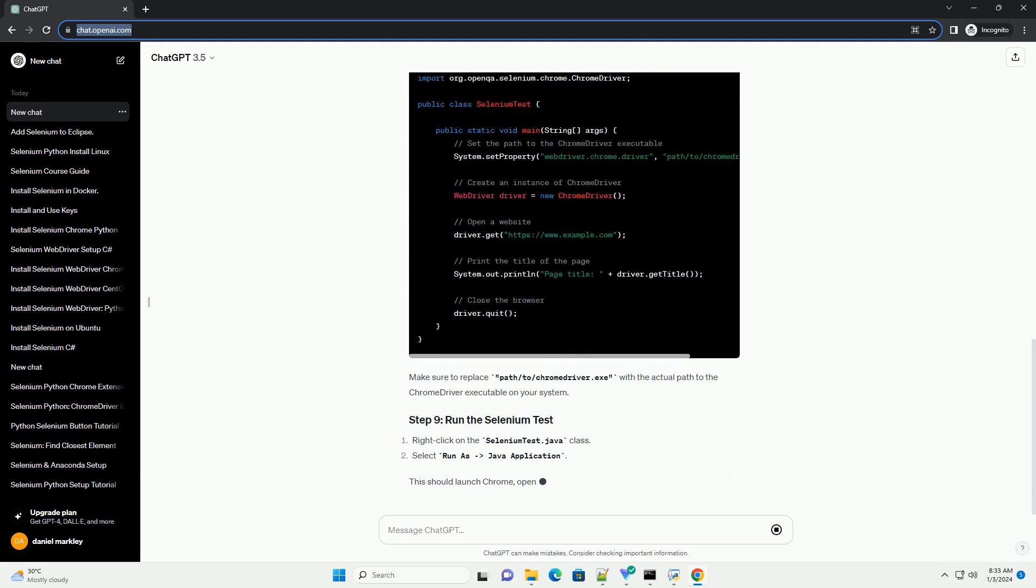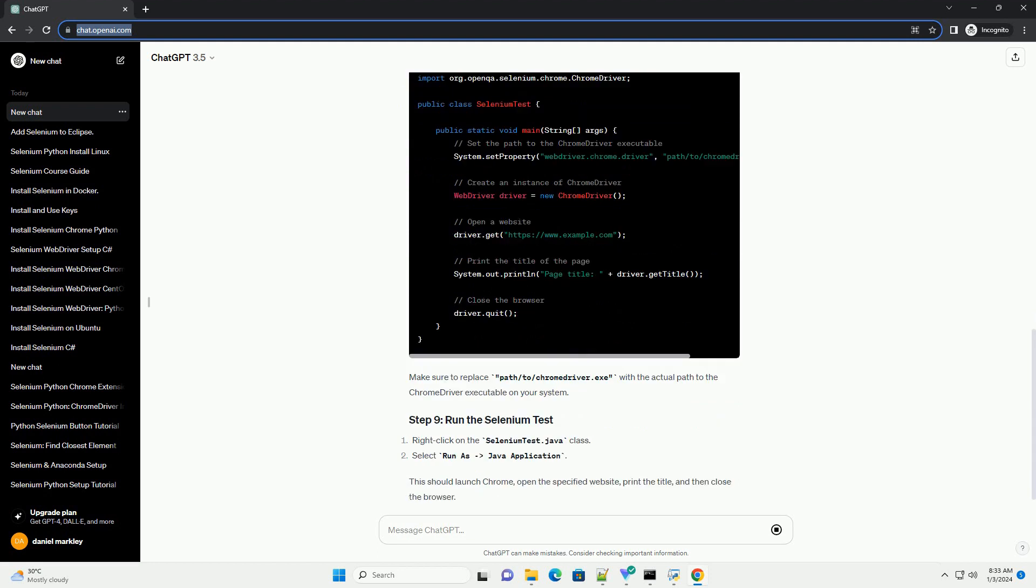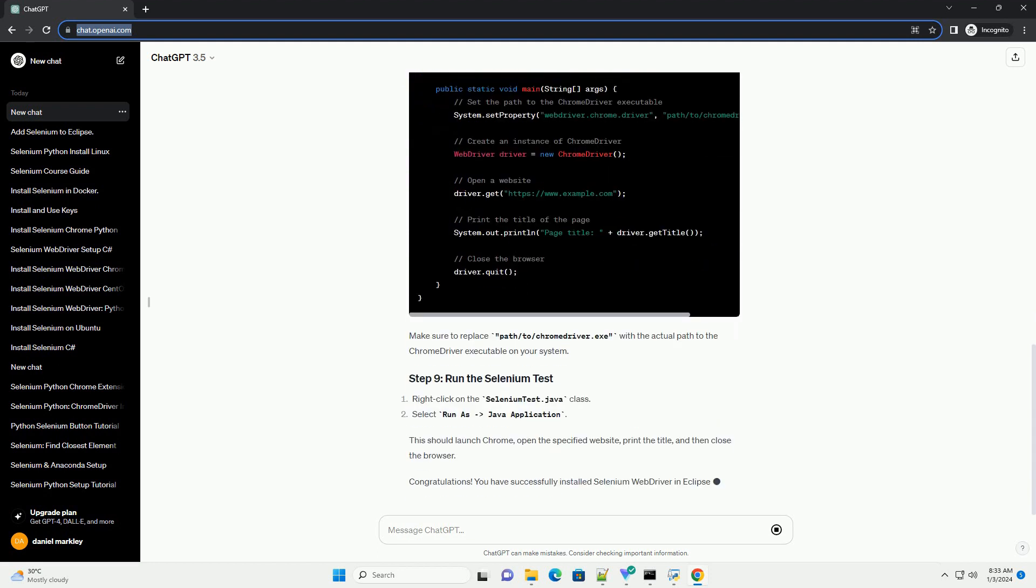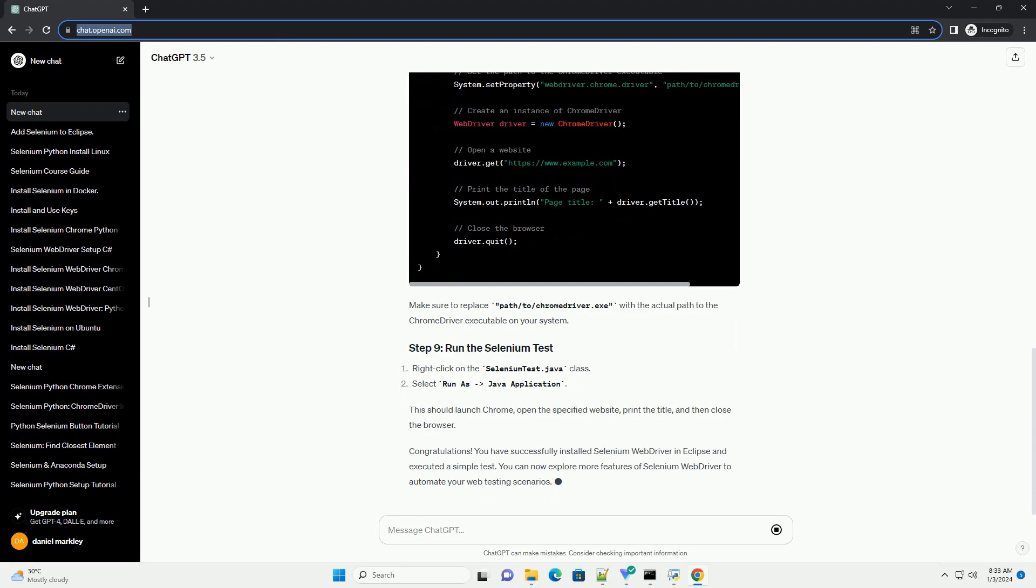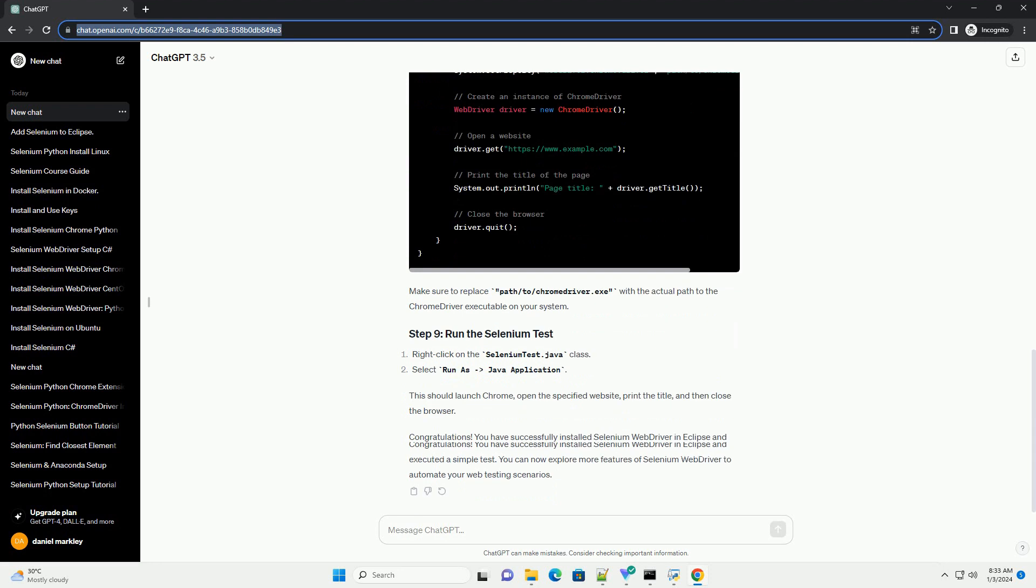This should launch Chrome, open the specified website, print the title, and then close the browser.